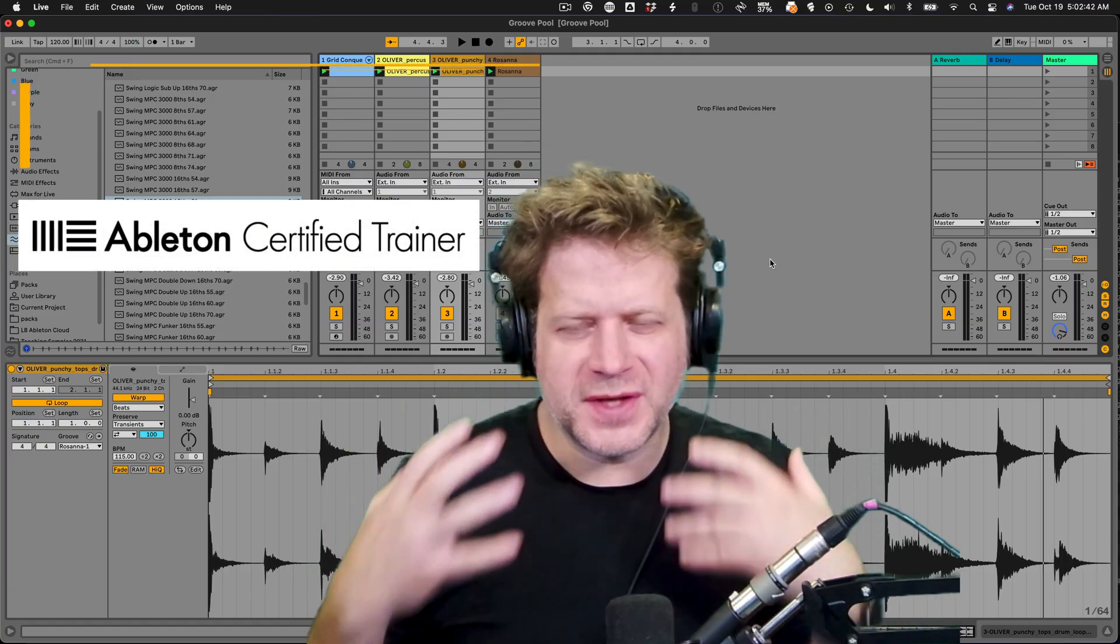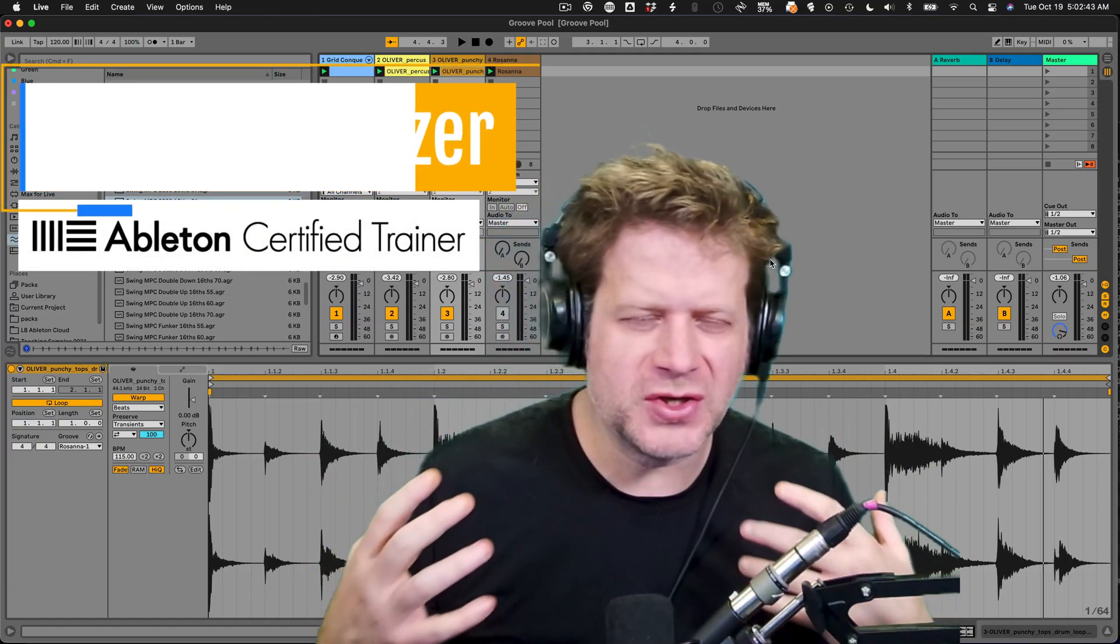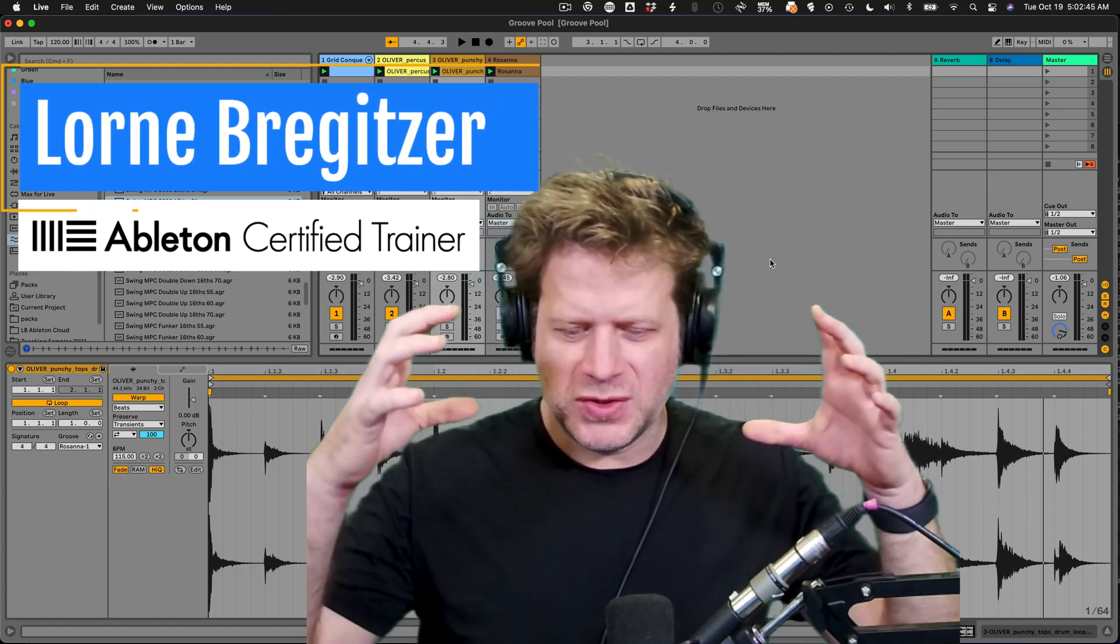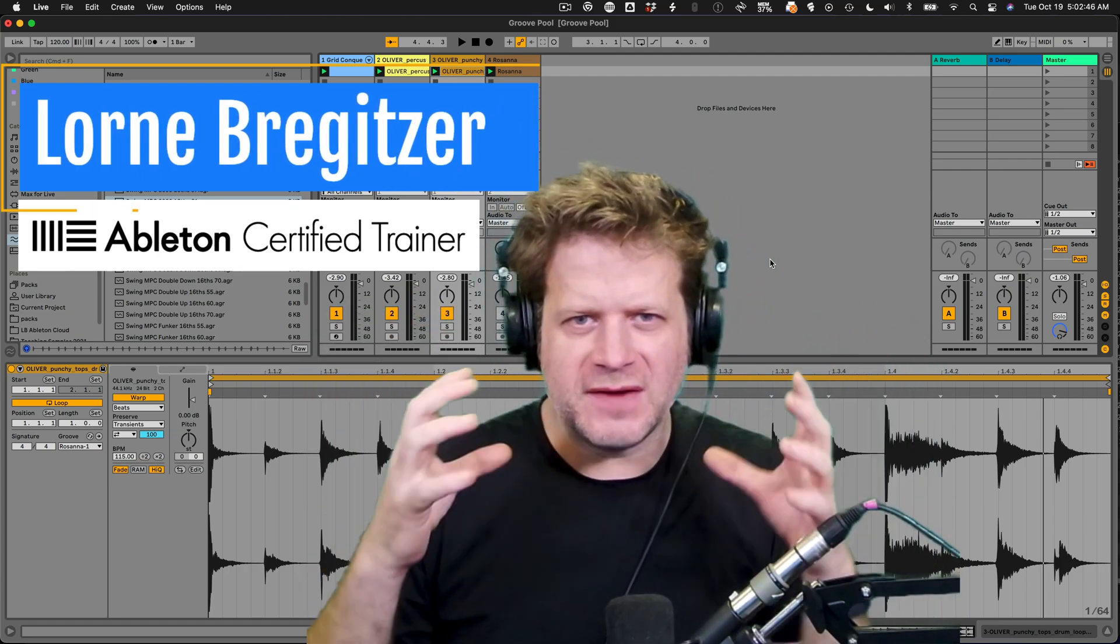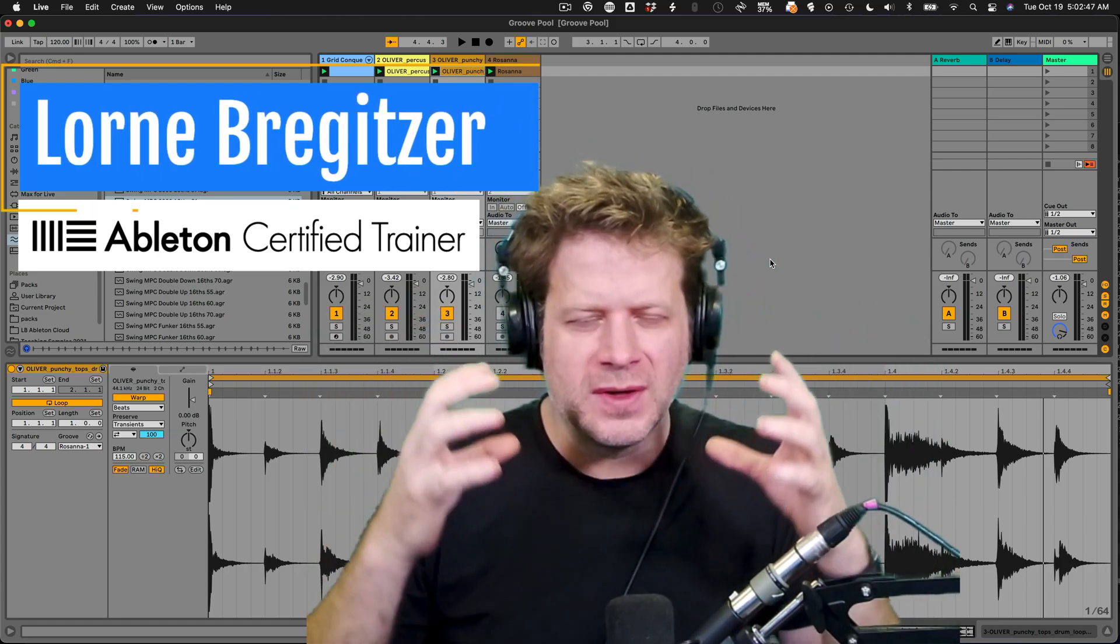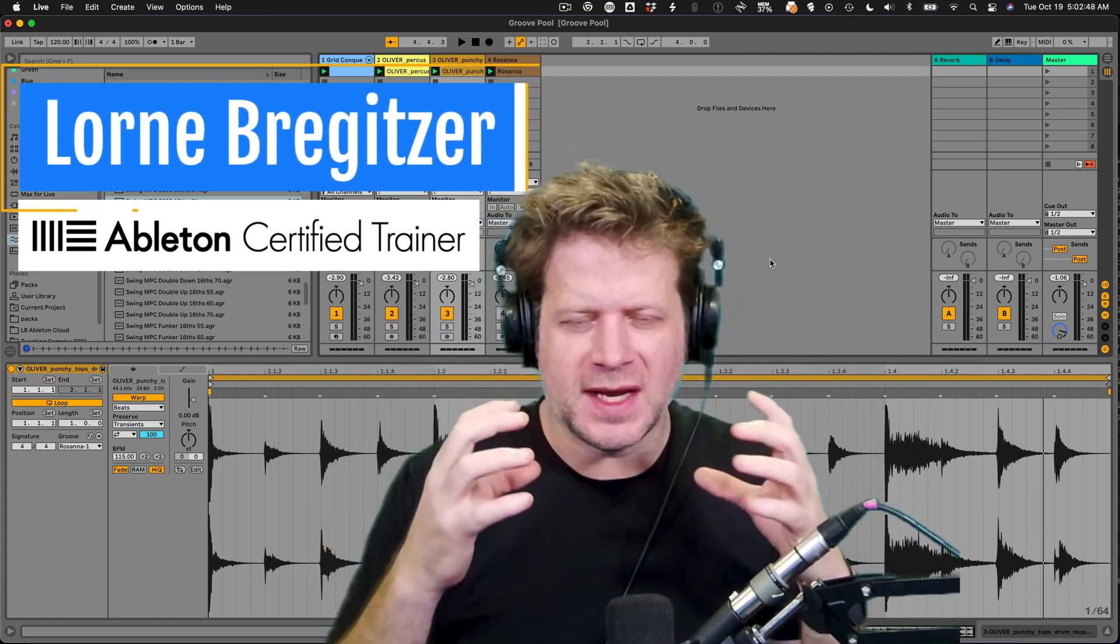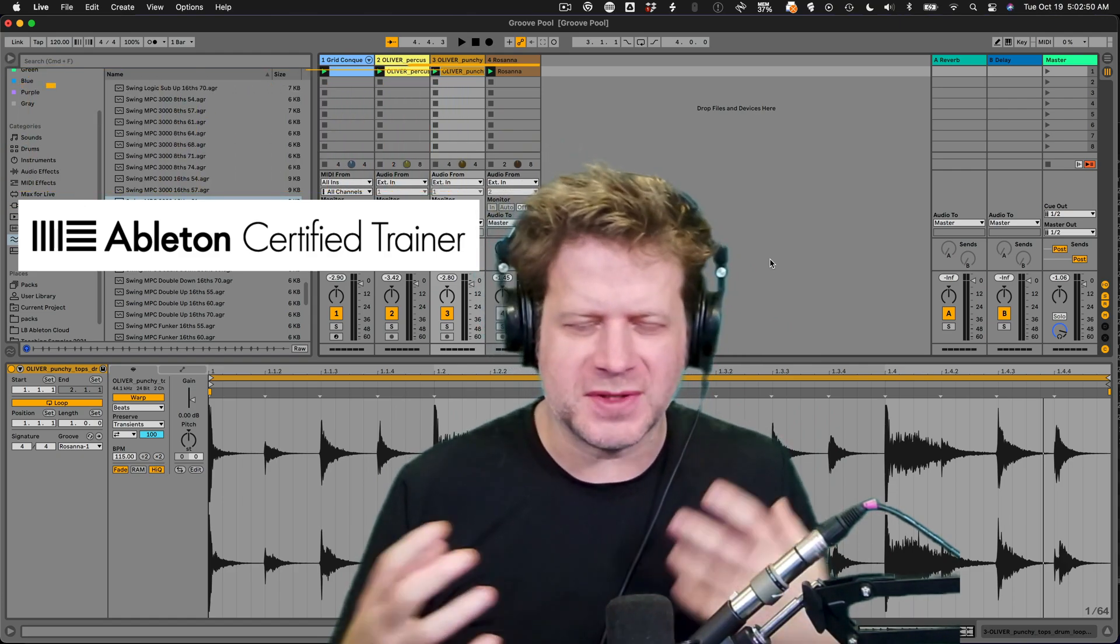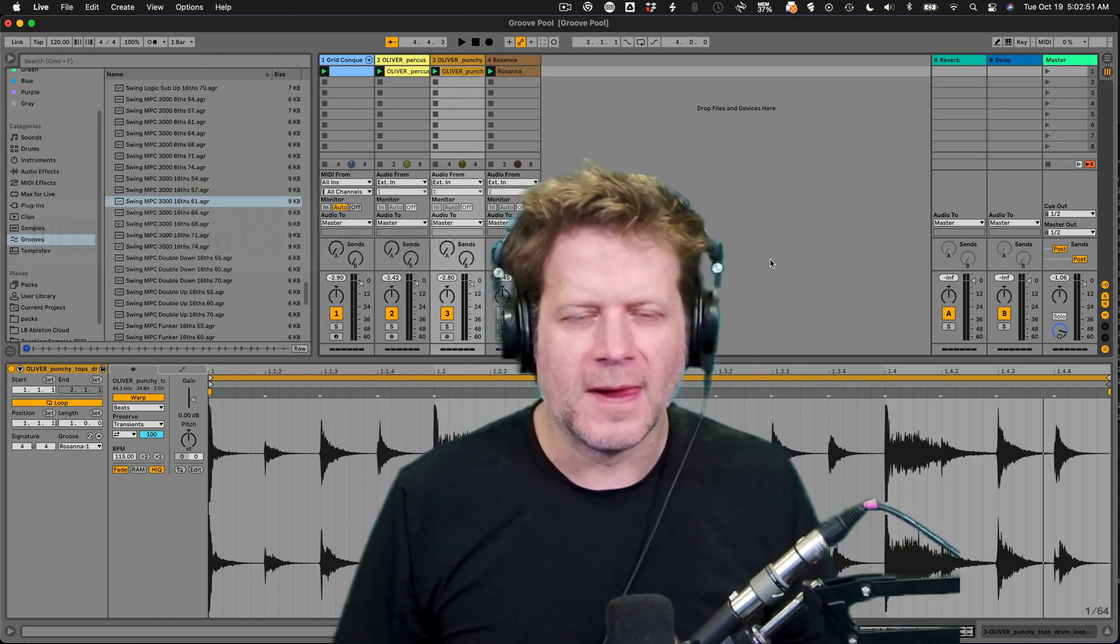Hi, I'm Loren Bruggettser, The Audio Professor, and I'm going to show you the proper way to save your audio sets in Ableton Live so that all of your samples and stuff are there.